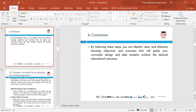In conclusion to 2.1, by following these steps you can identify clear and effective learning objectives and outcomes which guide curriculum design and help students achieve the desired outcome. Learning objectives explain what a student will learn in the particular course and are usually viewed from the instructor's perspective, identified through the curriculum.